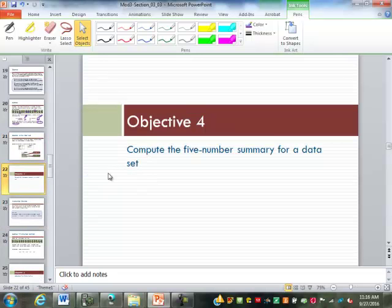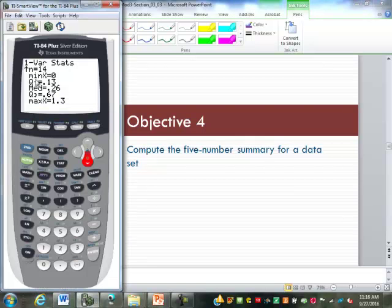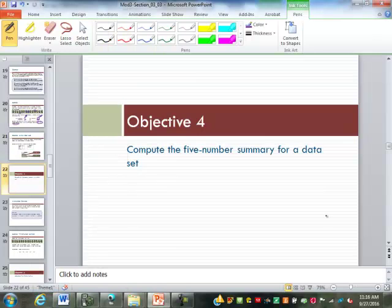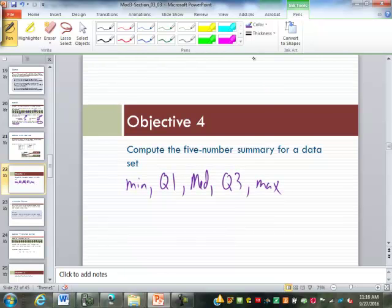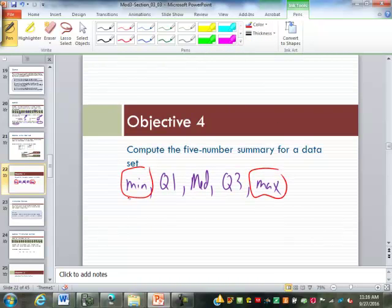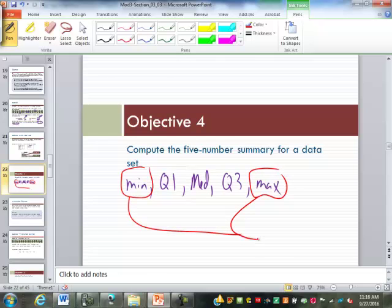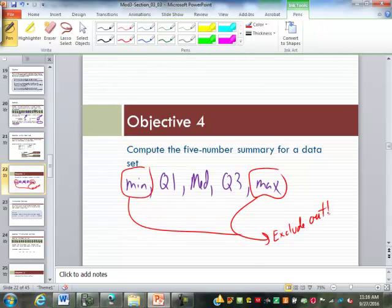Next, we're going to look at the five-number summary. The five-number summary is the minimum, first quartile, median, third quartile, and the maximum. There are some exceptions to this — the minimum and maximum may not be used if they're outliers, so we do exclude outliers. We'll have to talk about outliers a little bit in this section.